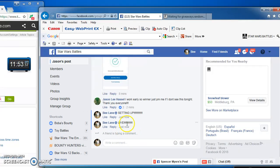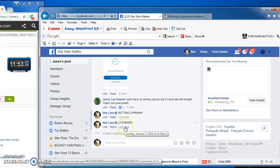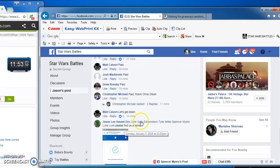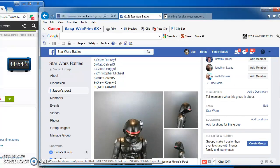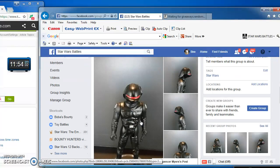Good evening folks, we're live at 11.53, battling for Jason's Imperial Gunner figure.